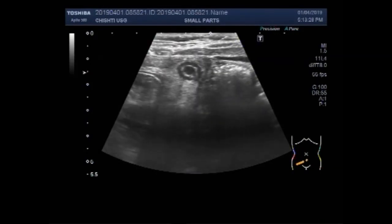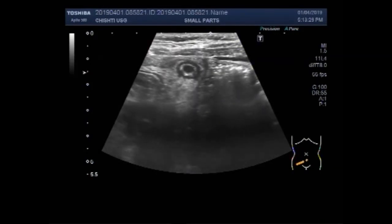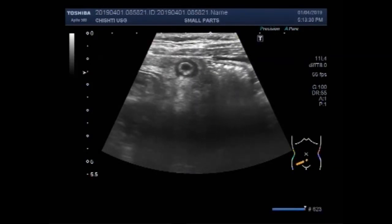This is the vertical view. Now just by sweeping the probe sideways, you will get the transverse view.